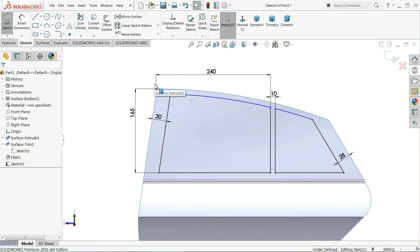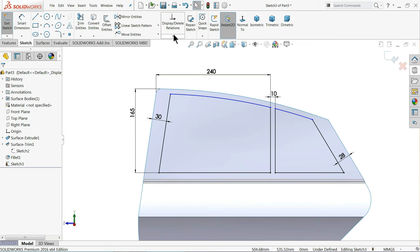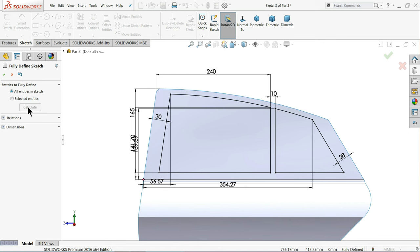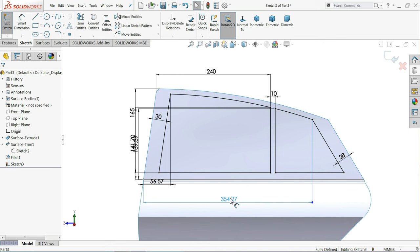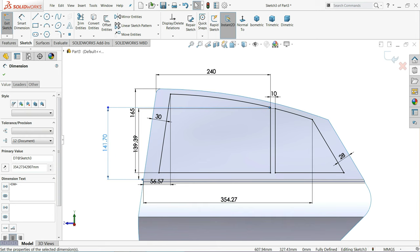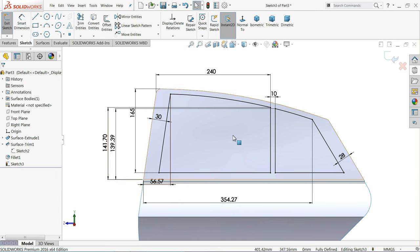Now this is the actual dimensions. It shows under defined but we don't need to define any other things. Just click simply fully defined, calculate. This is the roughly calculated dimension, but we already took our required dimensions which are sufficient for us.